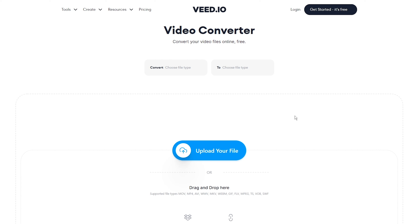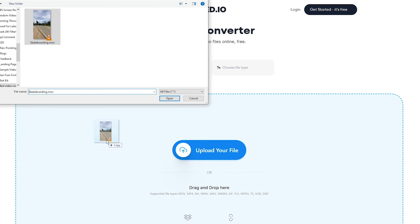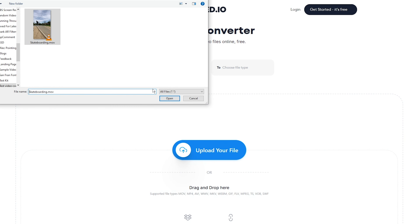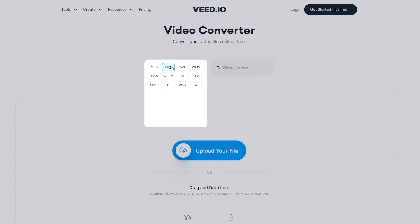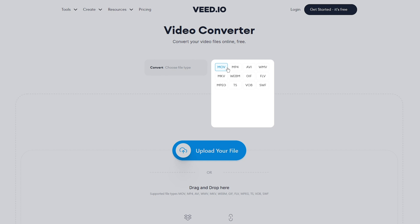Here's how you can convert your video online in three easy steps. The first thing to do is head over to veed.io/convert/video-converter. The link is going to be in the description down below. Once there, you can upload your video by clicking on 'Upload your file' or by dragging and dropping it into the placeholder.